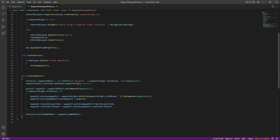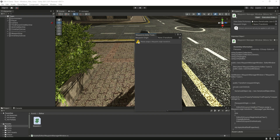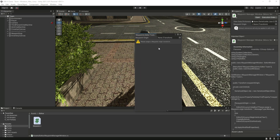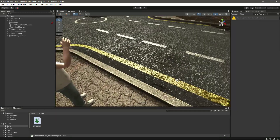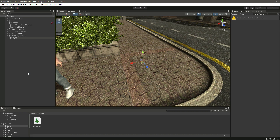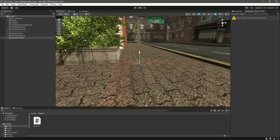Now if we save this and get back to Unity, if you click on Waypoint then Waypoint Editor Tool — right here, as you can see, it is showing us the warning 'Please assign a waypoint origin transform.' In our code, we are giving a warning to the user that please assign a waypoint origin transform. We can't see the Create Waypoint button yet, so let me assign that. Let's create an empty game object by the name of Waypoint Origin.